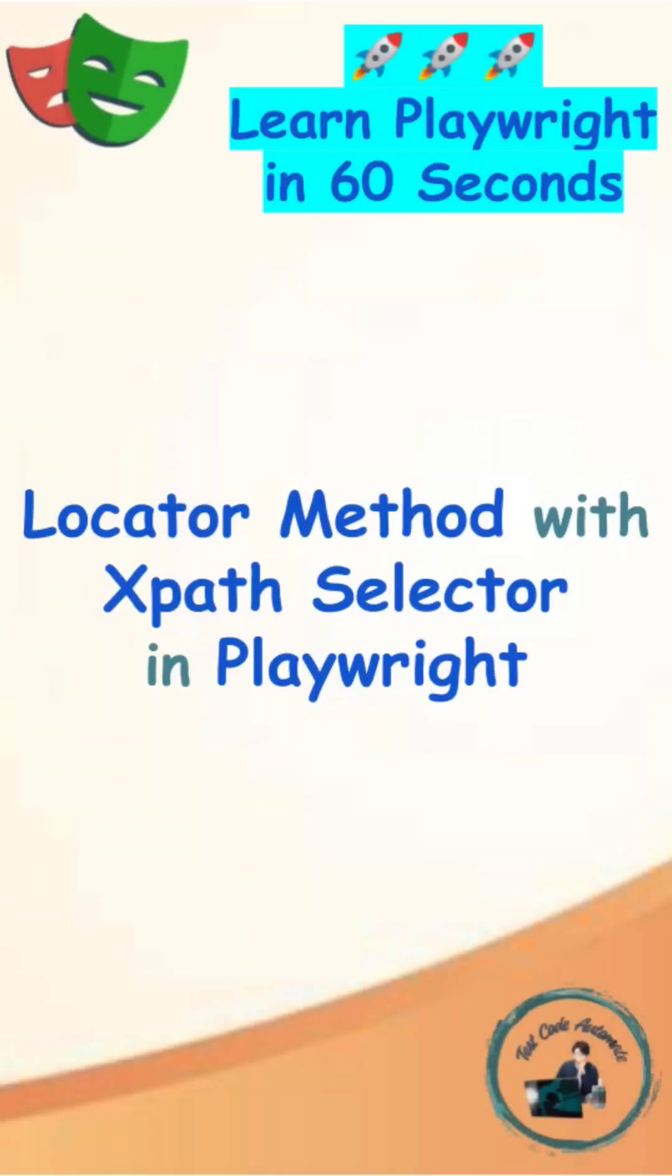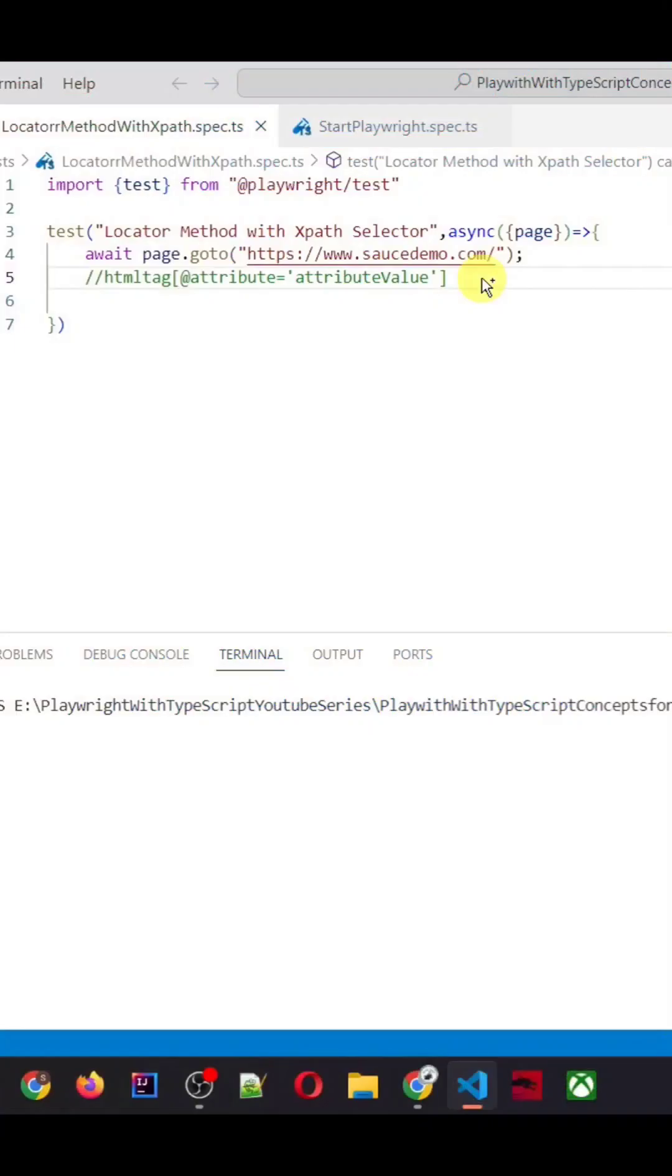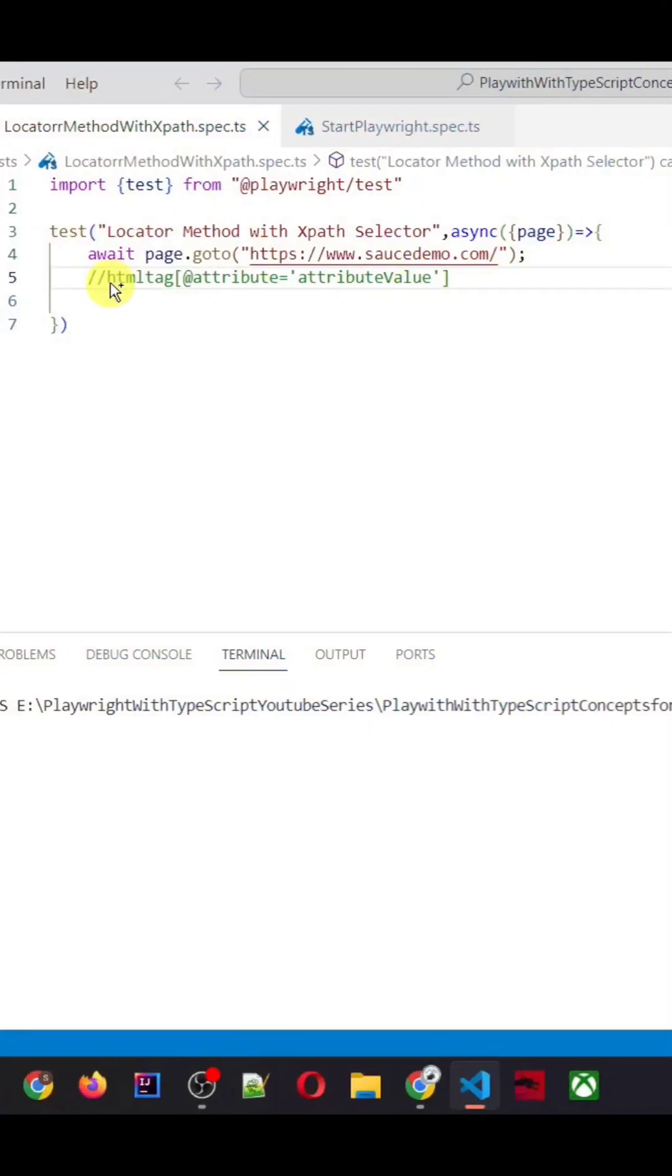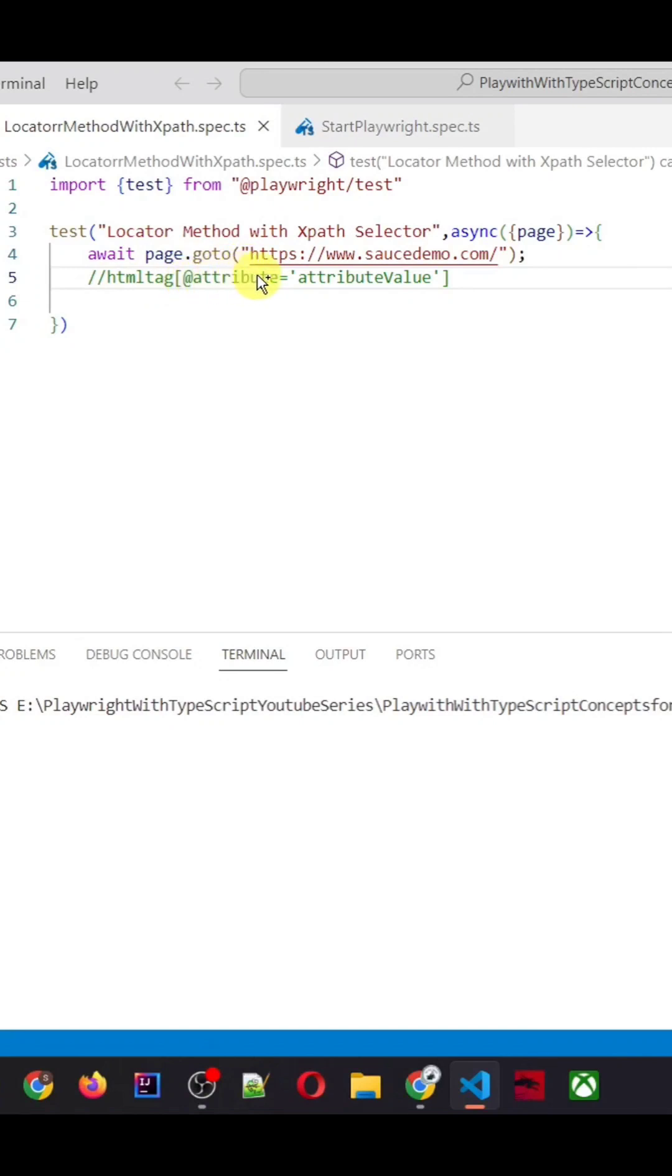Locator method with the XPath selector in Playwright. Here is the syntax to create the XPath: you need to put double forward slash, then you need to give the HTML tag. If you don't want to use it, you can give the star here in place of HTML tag. Then inside the square bracket, you need to give at the rate, then that attribute which you want to use equals to, then attribute's value which you are using.